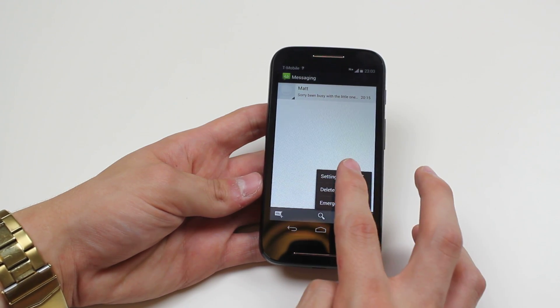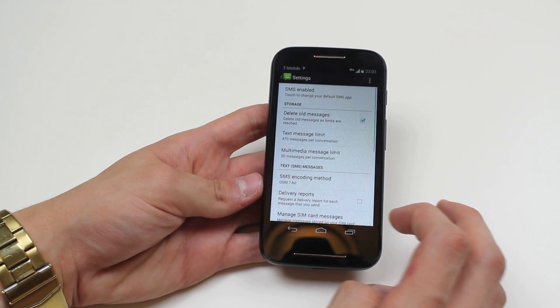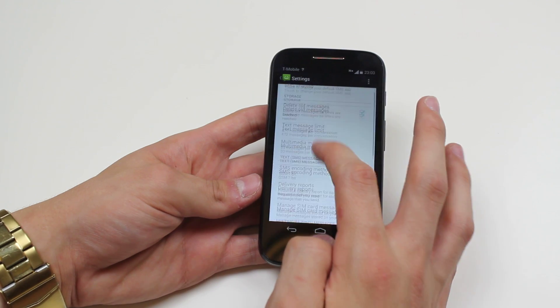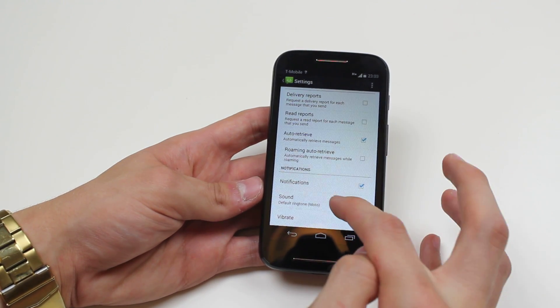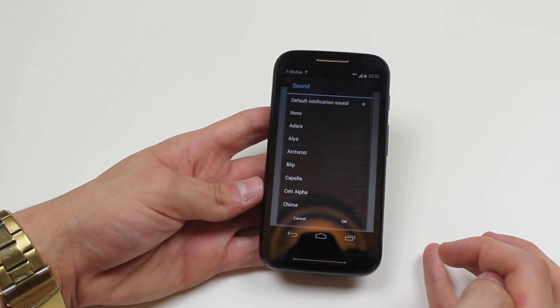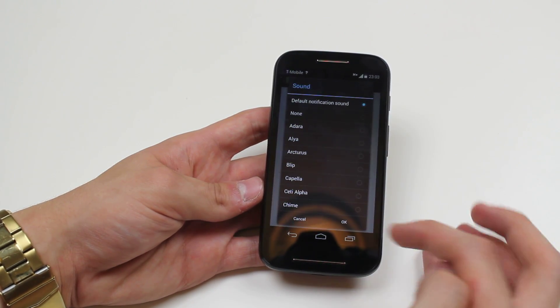If you tap the three boxes, then tap settings, then scroll down and you'll find sound. The default ringtone is Moto.